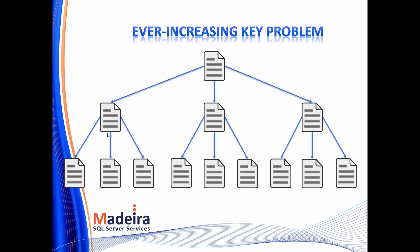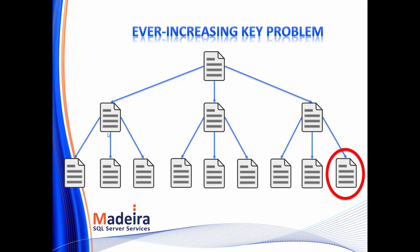Looking at the structure of the index, when we work with an ever-increasing key, all of the rows will go to the end of the index. And of course, this is what we want, because we don't want to generate fragmentation, as we saw in the previous slide. But the problem is that all of the rows will go to the same page, which is the last page of the index. And when we want to insert rows into a page, we have to acquire something that is called a latch.